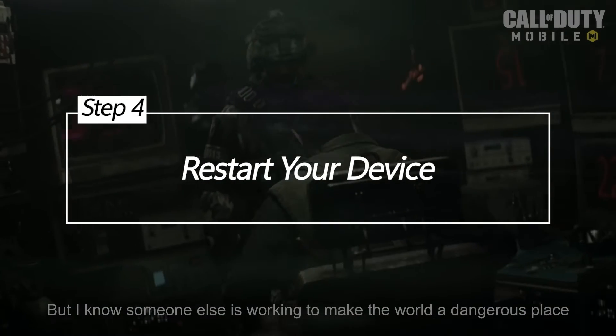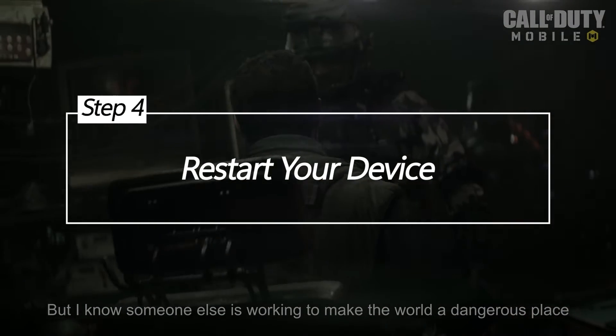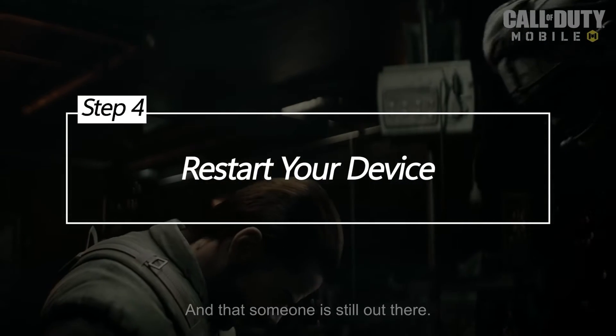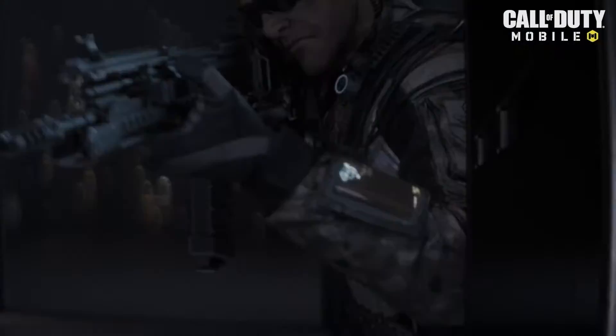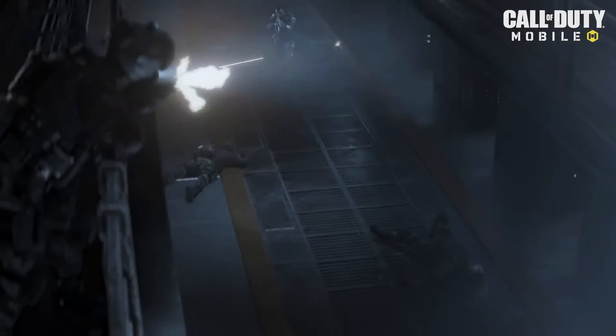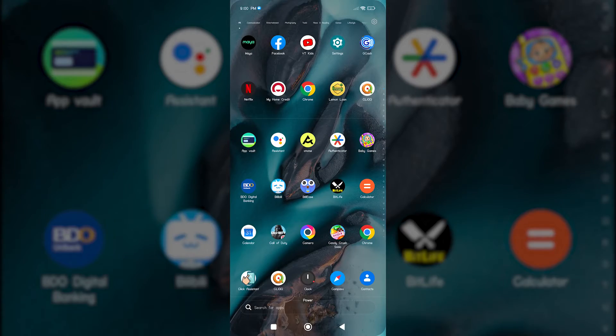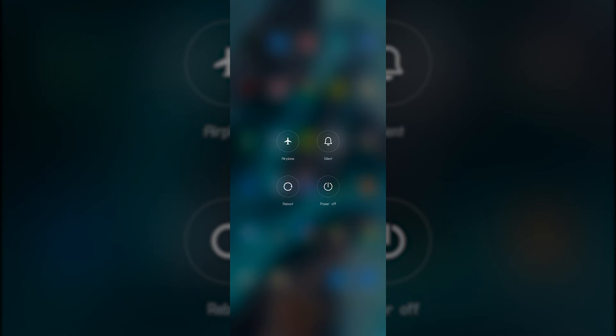Restart your device. A simple restart can work wonders by clearing temporary glitches and freeing up resources on your device. Power off your device, wait for a few seconds, then turn it back on.